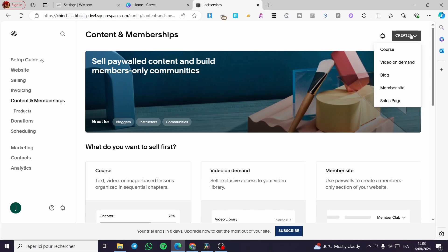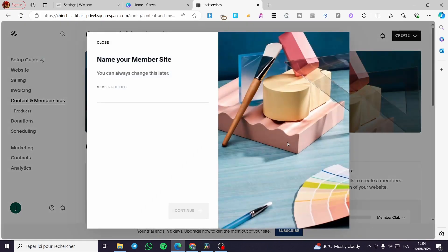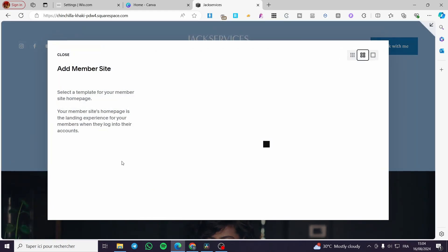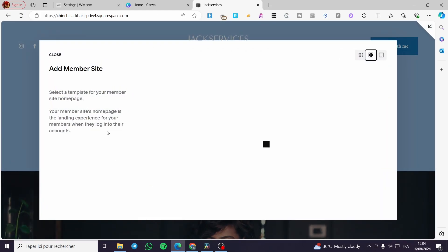We are going to create a member site. You can click on 'Member Site' and name it — for example 'Jacks Subscribers' — then click Continue. We are adding a member site that will be accessible only to subscribers who have paid the monthly or annual fee that you set.